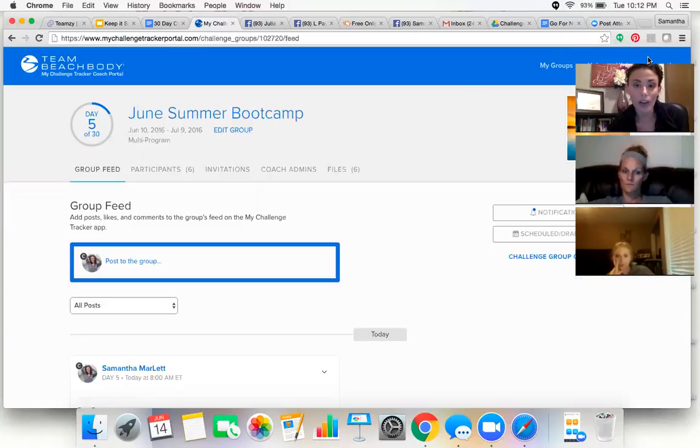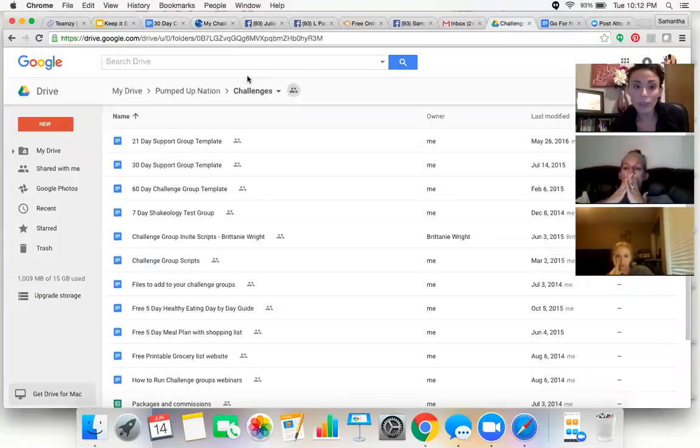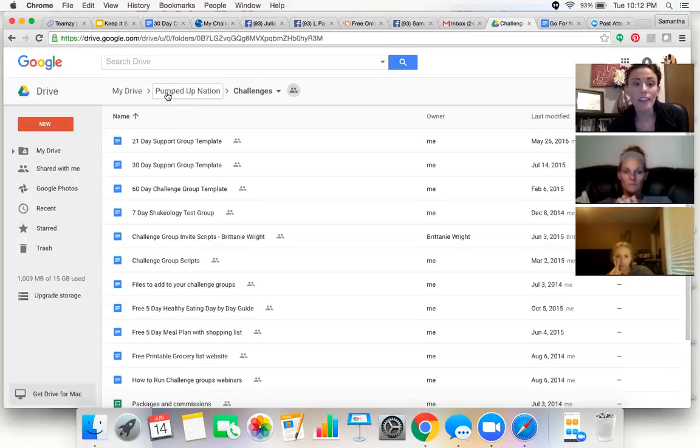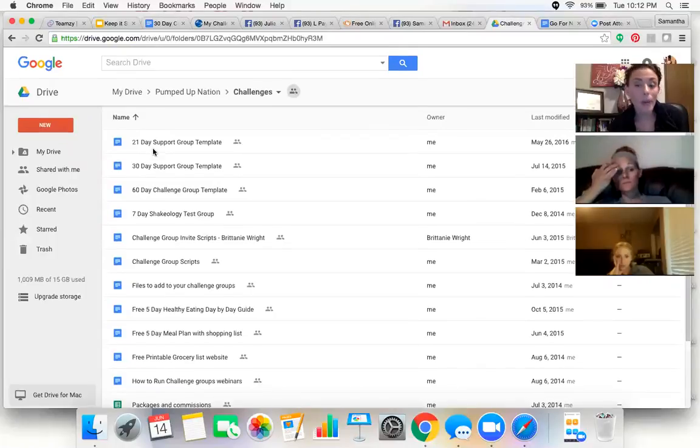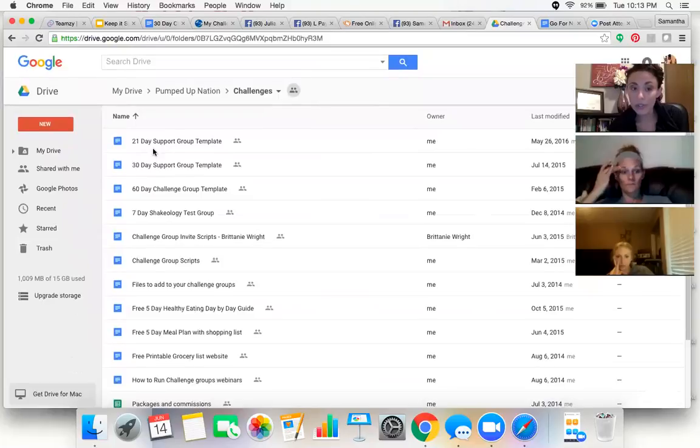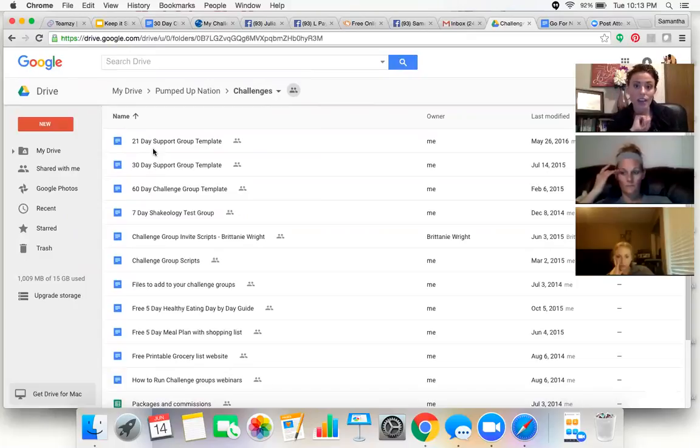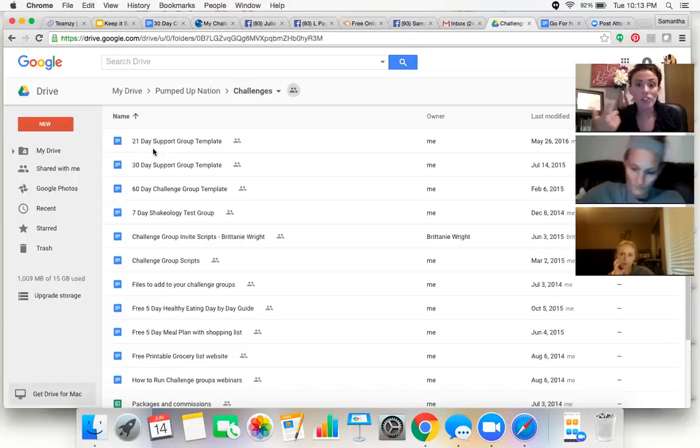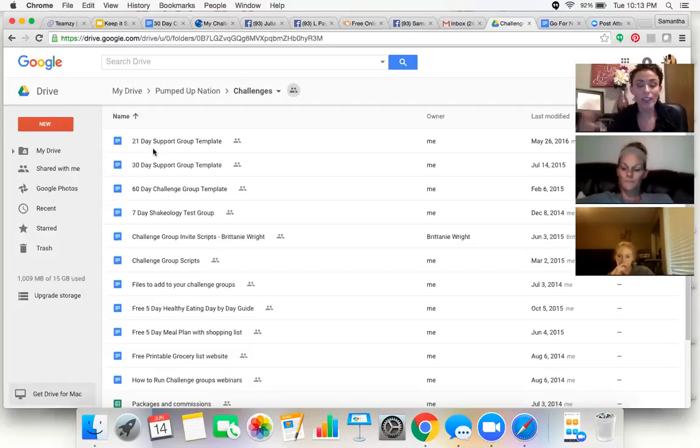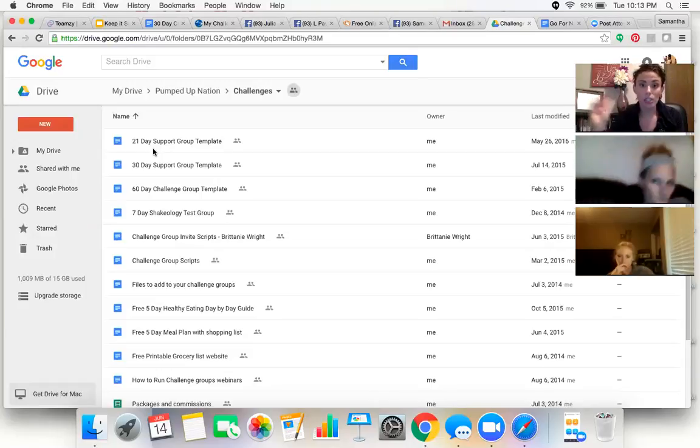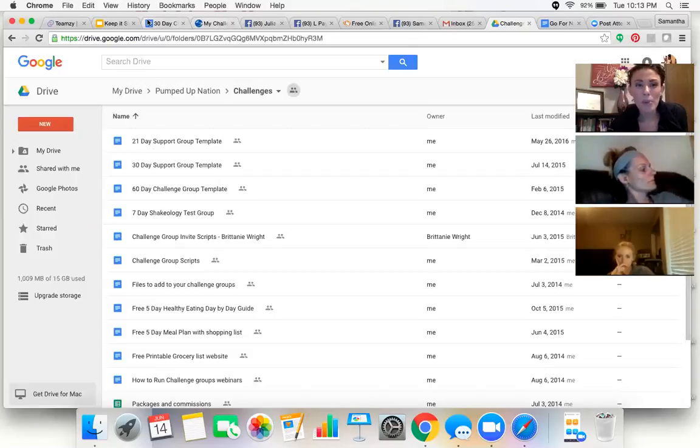Next is using the My Challenge Tracker app. If you haven't started using this for your challenges, I would highly encourage you to. Here's why: you can set up the app, you can do all of it here. I've got the My Challenge Tracker app pulled up right here. So you can have multiple groups going at once. And then the great thing that I love about this is that I can come in here and I can click post to the group. And instead of posting now, I can schedule every single one of my posts.